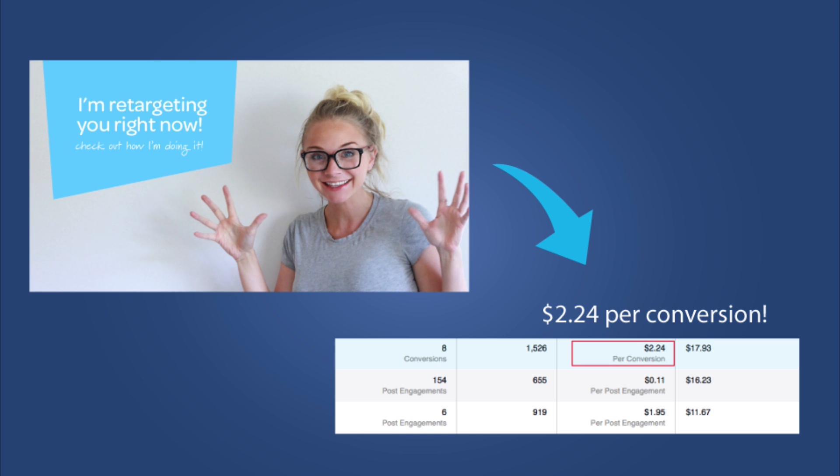On the upper left hand corner is one of my retargeting ads and then you'll see that I'm converting. Each new enrollee for $2 per conversion. That's very good for me and I'm very happy with those results. And that all starts with your Facebook pixel.